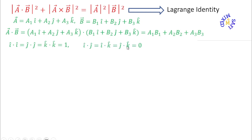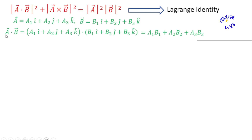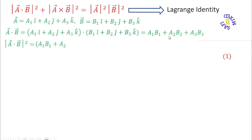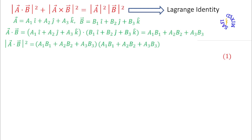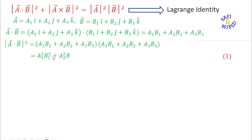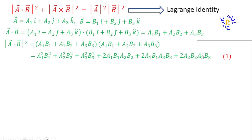Now I take the modulus squared of a·b. I write the product of the result with itself and expand the brackets, getting nine terms. Six terms pair up, reducing the result to six terms overall, in the form: a1²b1² + a2²b2² + a3²b3² + 2a1b1a2b2 + 2a1b1a3b3 + 2a2b2a3b3. I call this Equation 1.